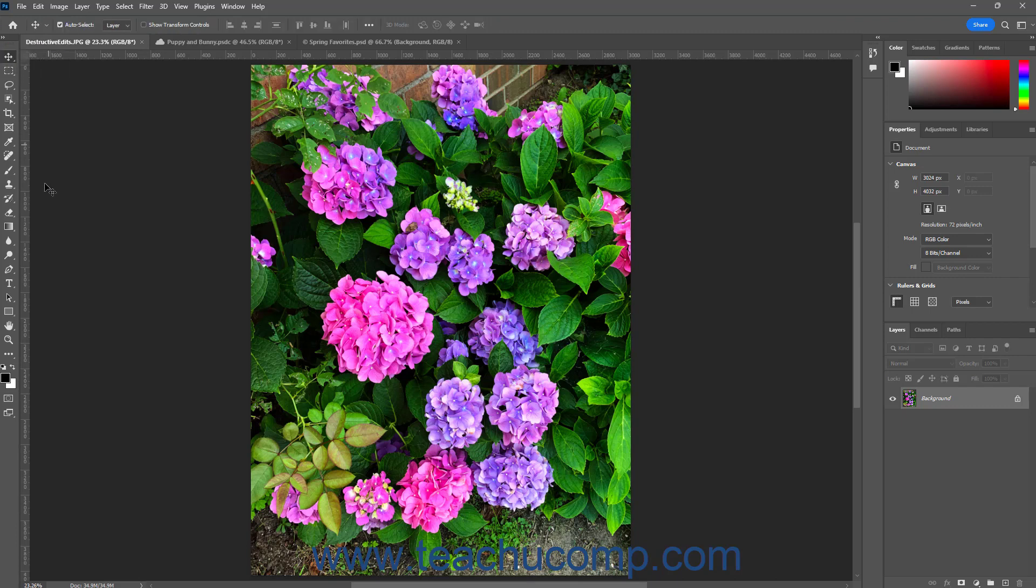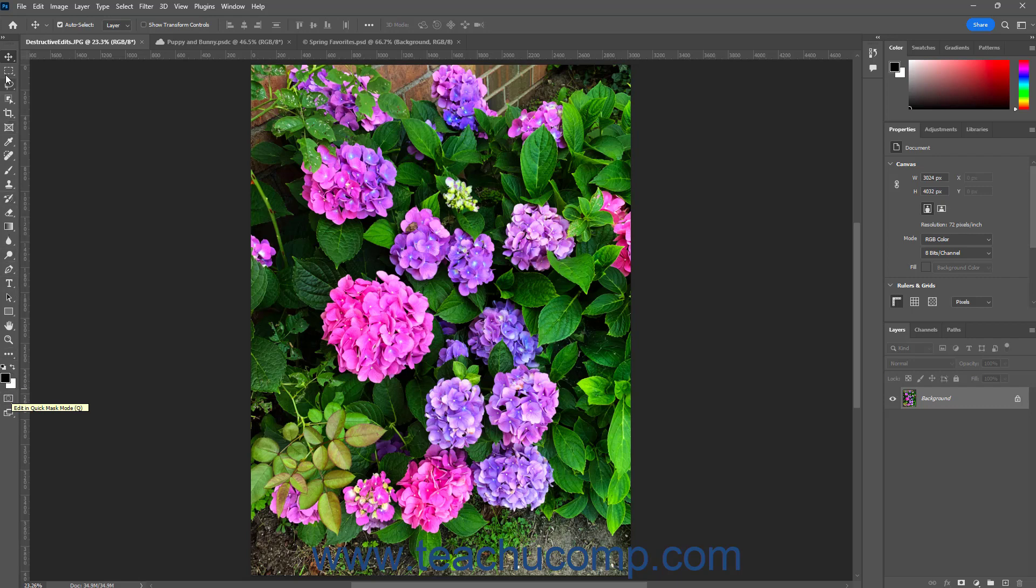Towards the bottom of the tools panel, you can also set the current background and foreground colors, edit the current image in quick mask mode, and change the screen mode. We will examine these tools later in the course.